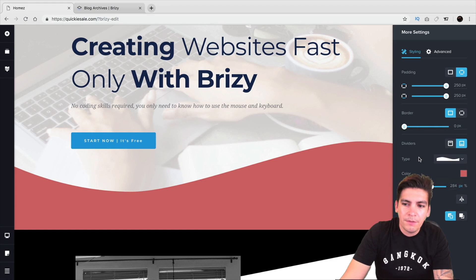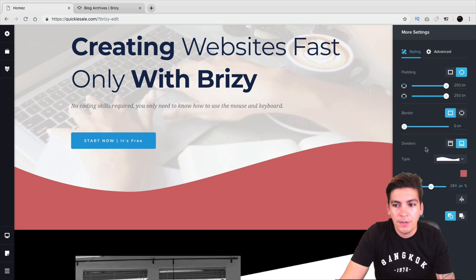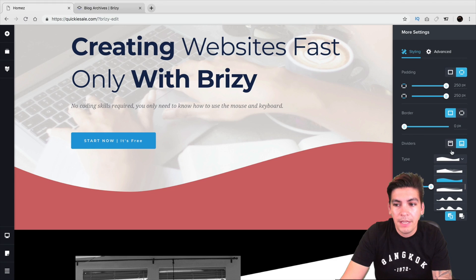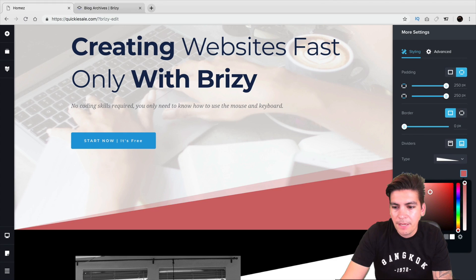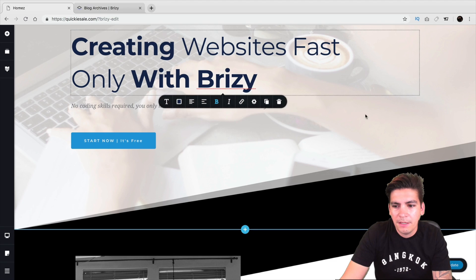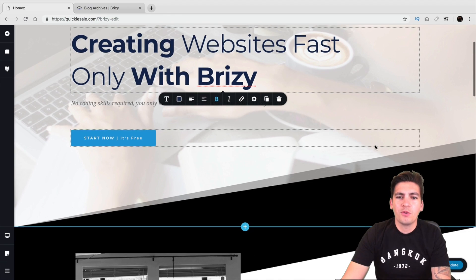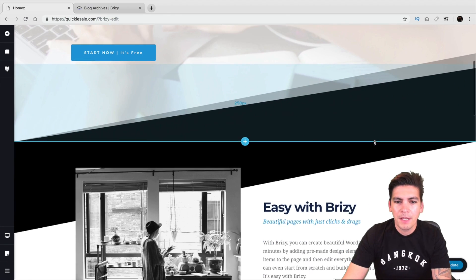The shape dividers are no big surprise — Divi has them and Elementor has them as well. So Brizzy jumped on board and added them to their page builder. Let me just change that back to black and make it look good. Something like that looks a little more cool and natural.